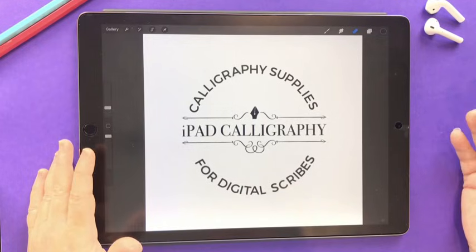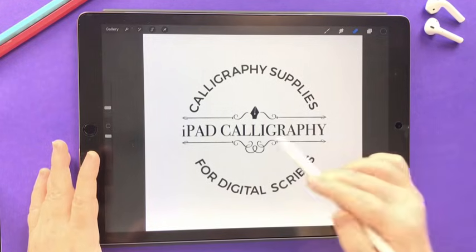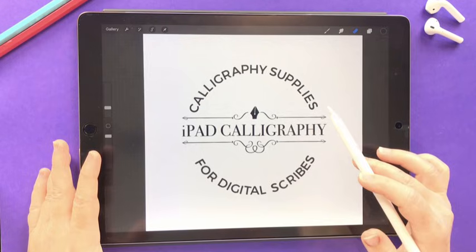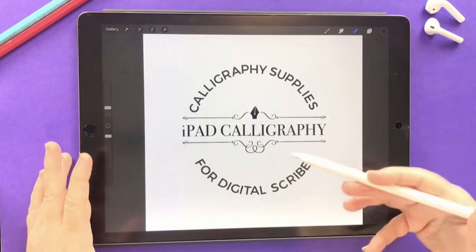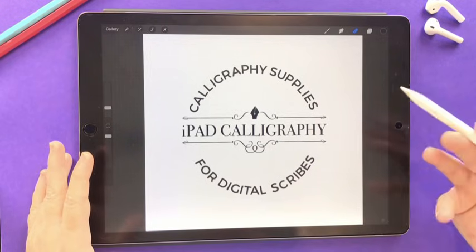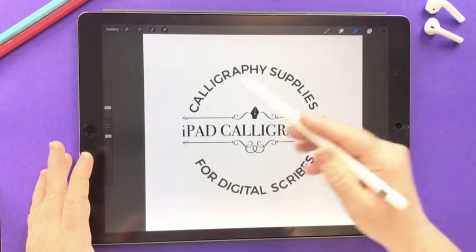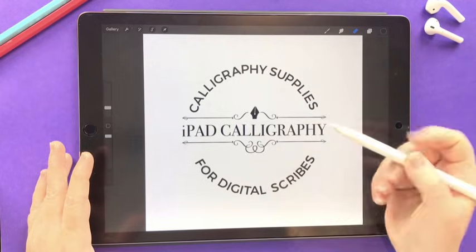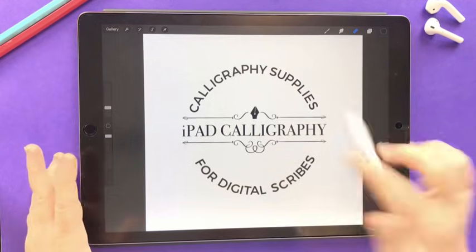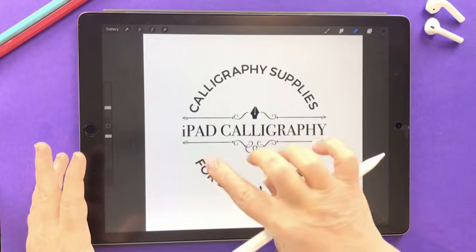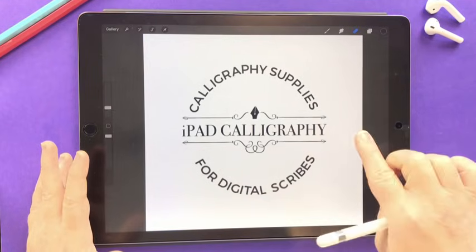Something I get asked quite a lot is if it's possible to create text along a curved path in Procreate. Some situations where you might want to do this include a logo design where the path is on a circle, or perhaps you have a ribbon style design in your lettering and you want the text to move along the ribbon and curve with it.